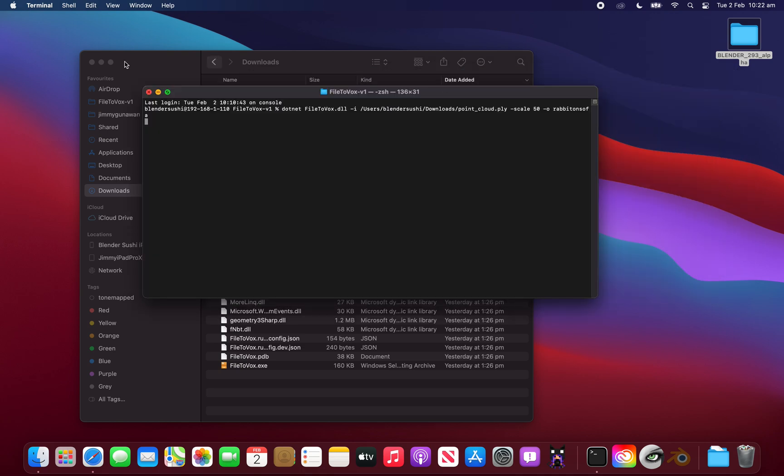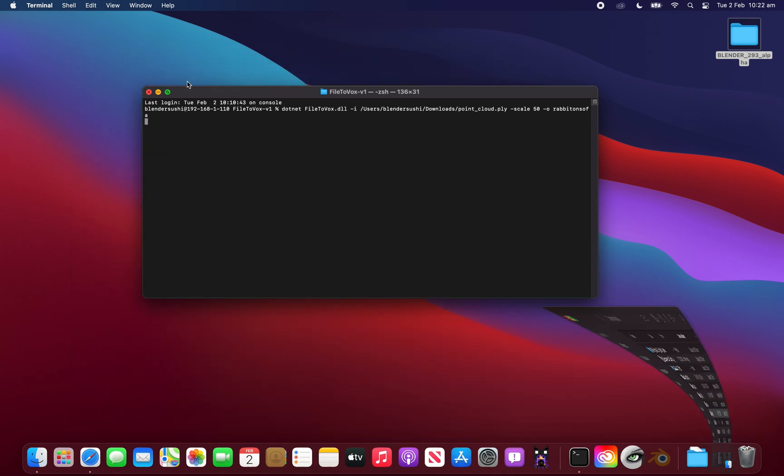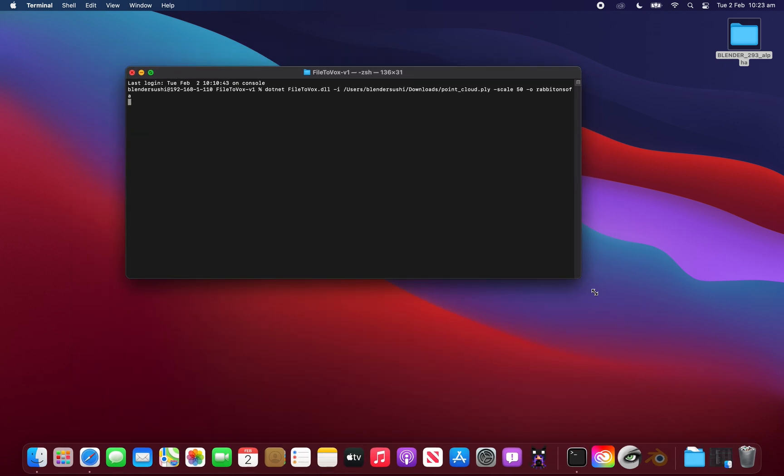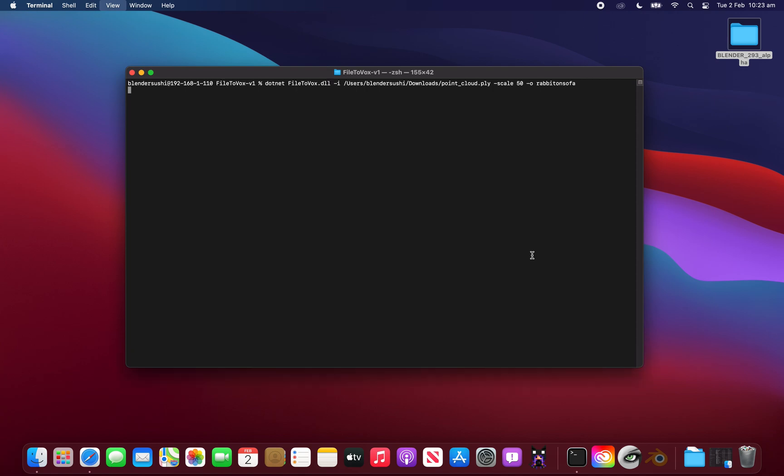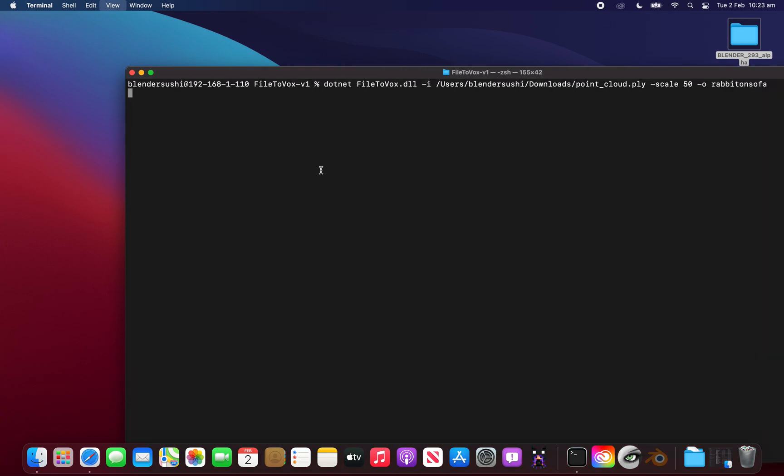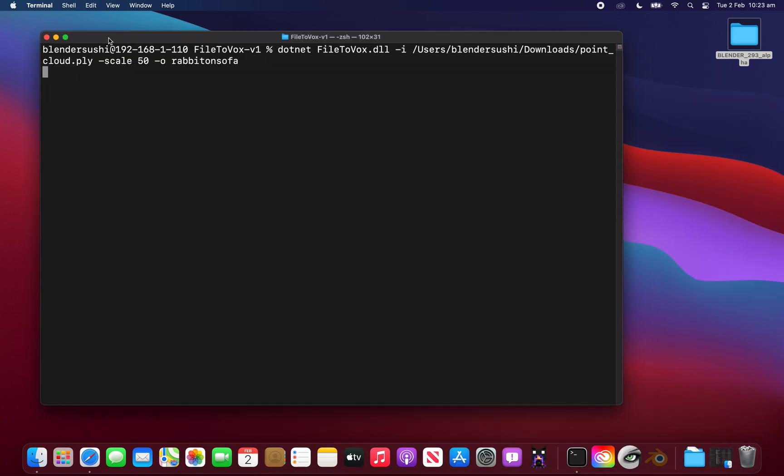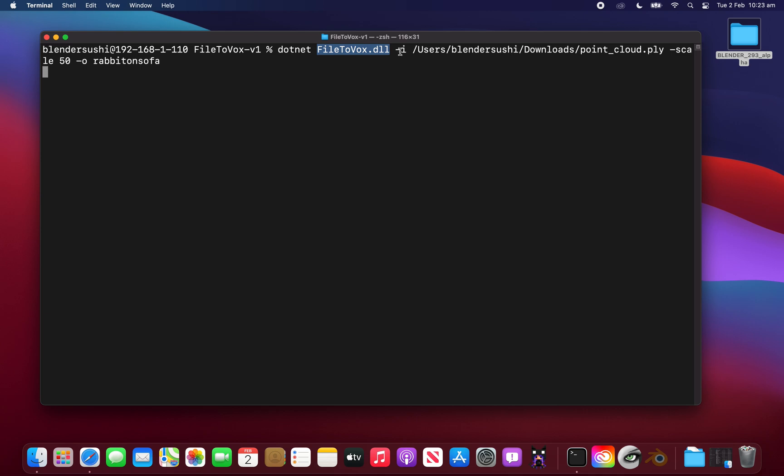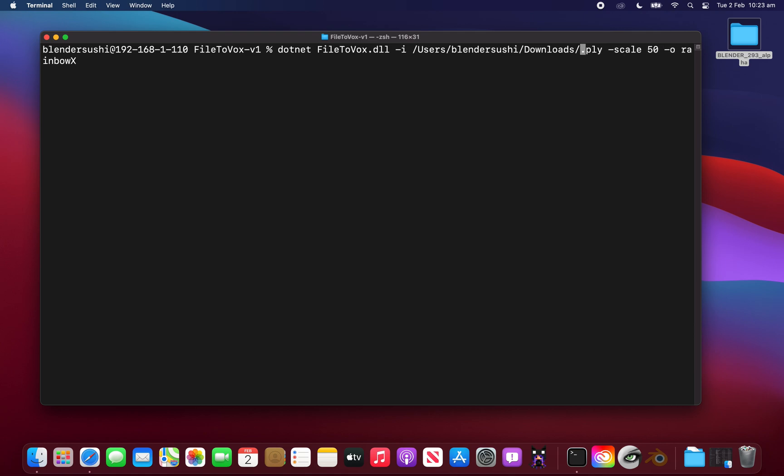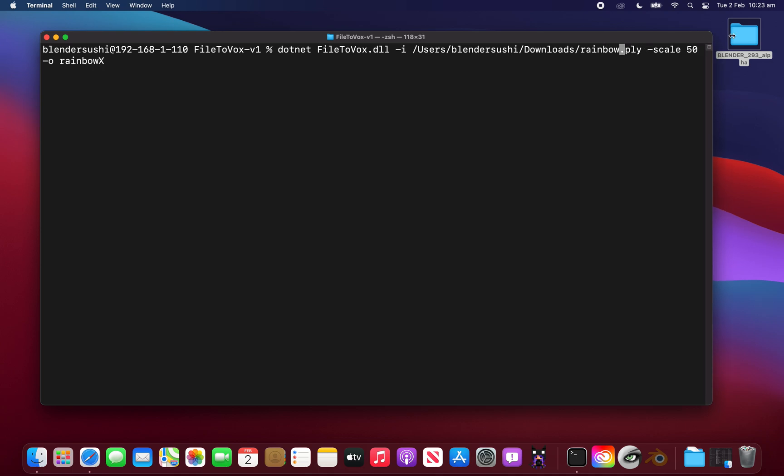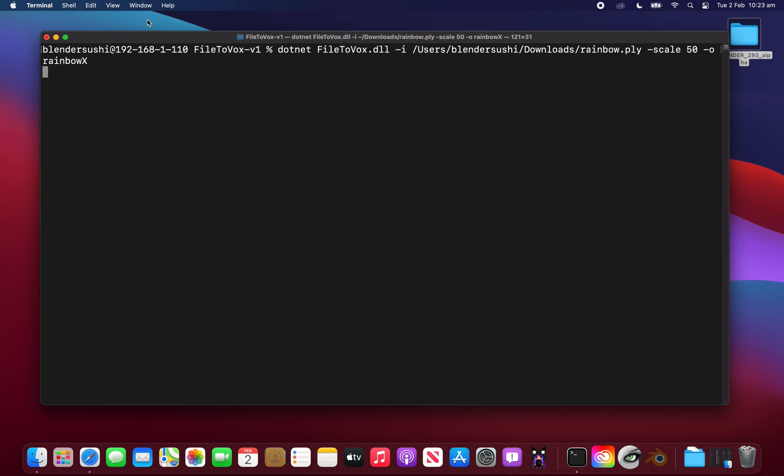Okay hopefully this is clear. It's a bit small maybe. So you need to run it like it's .NET file to Vox.DLL and then this info and you want to let's convert rainbow boots. I'm going to save it as rainbow x.